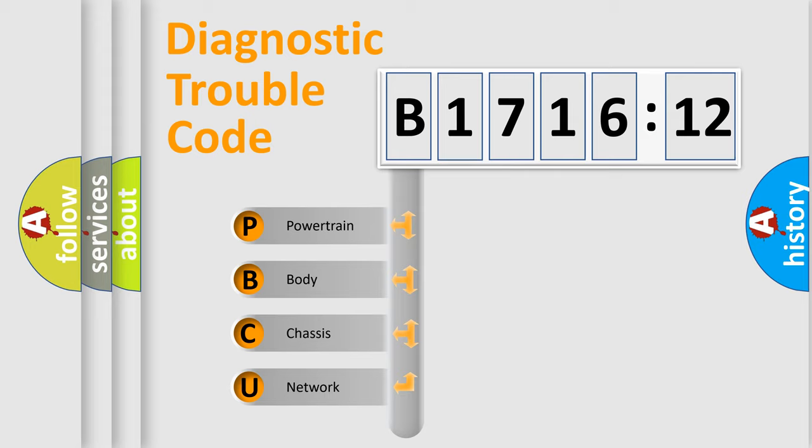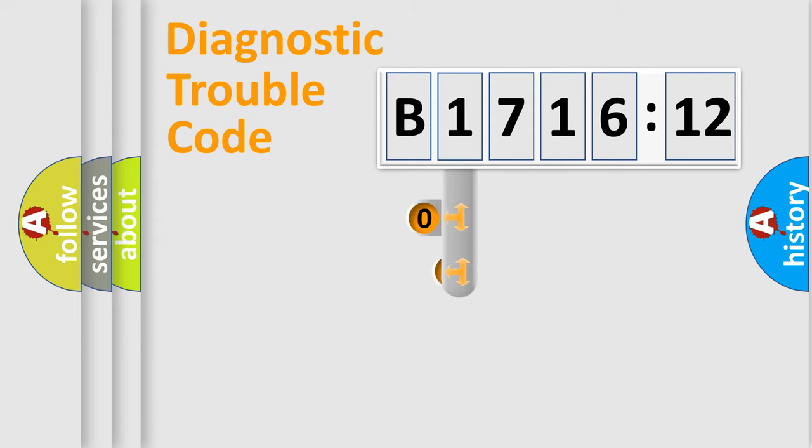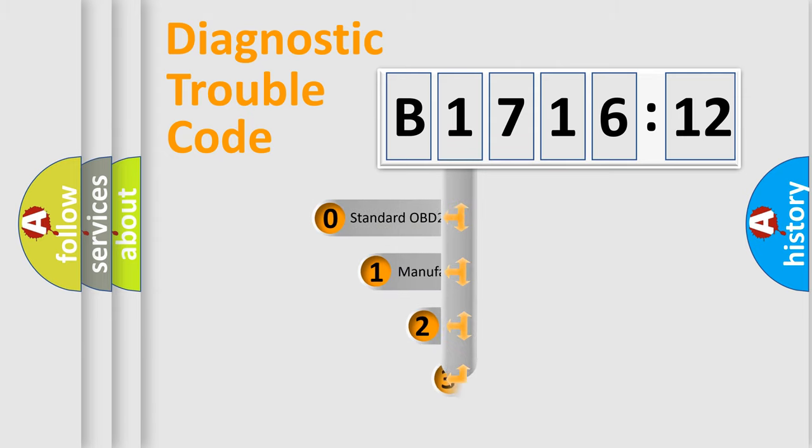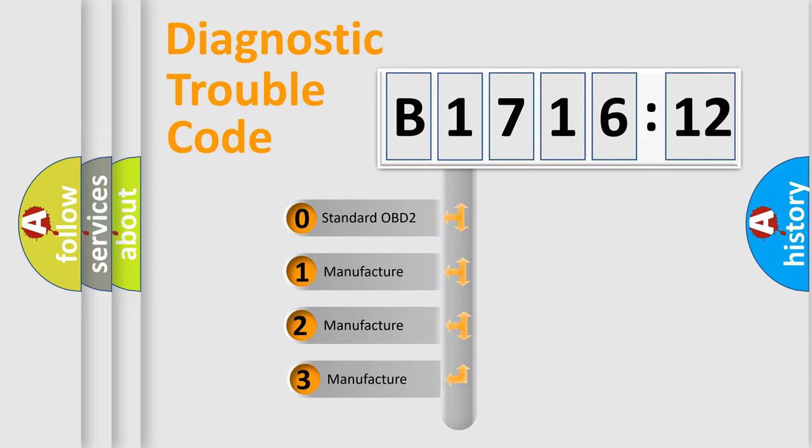We divide the electric system of an automobile into four basic units: Powertrain, Body, Chassis, and Network. This distribution is defined in the first character code.